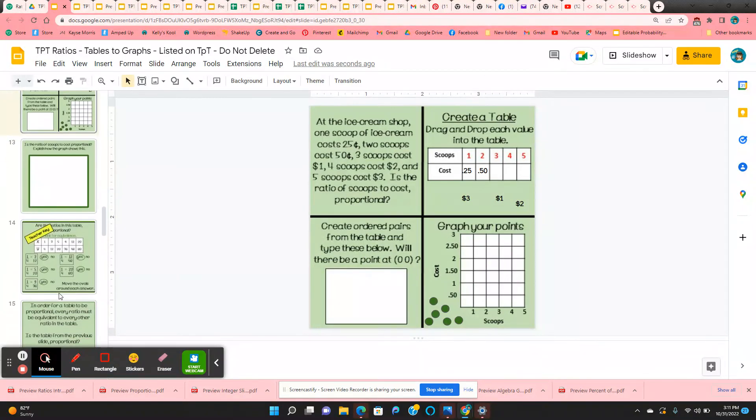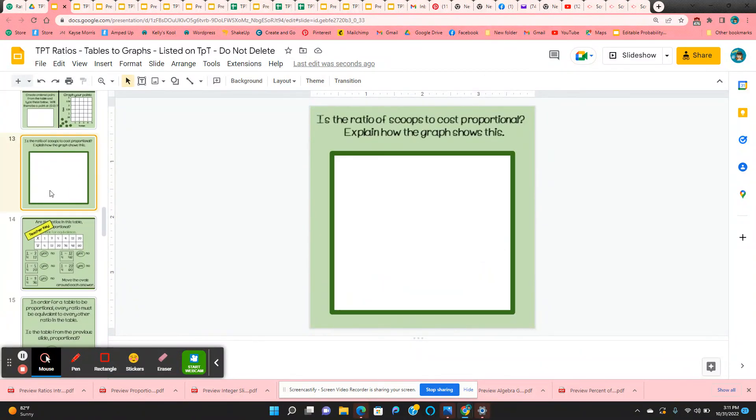And then on the very last slide, they're going to answer that in writing. Is the ratio of scoops to cost proportional? And explain why.